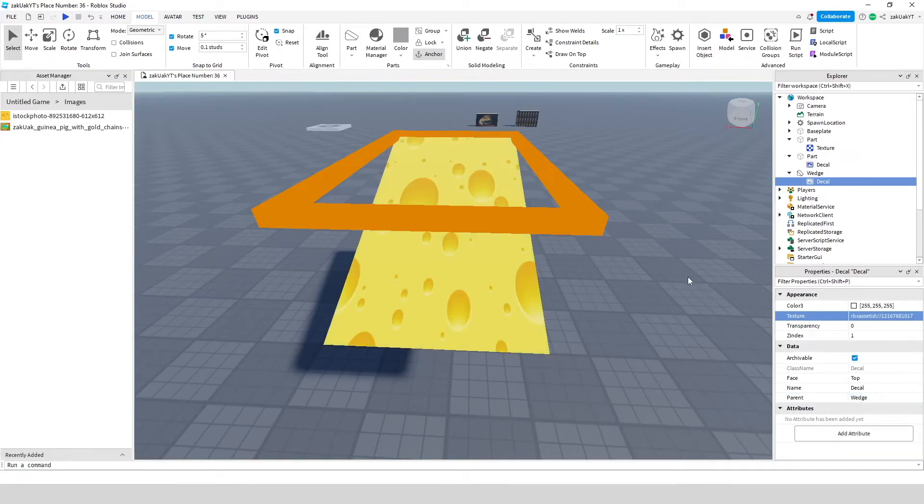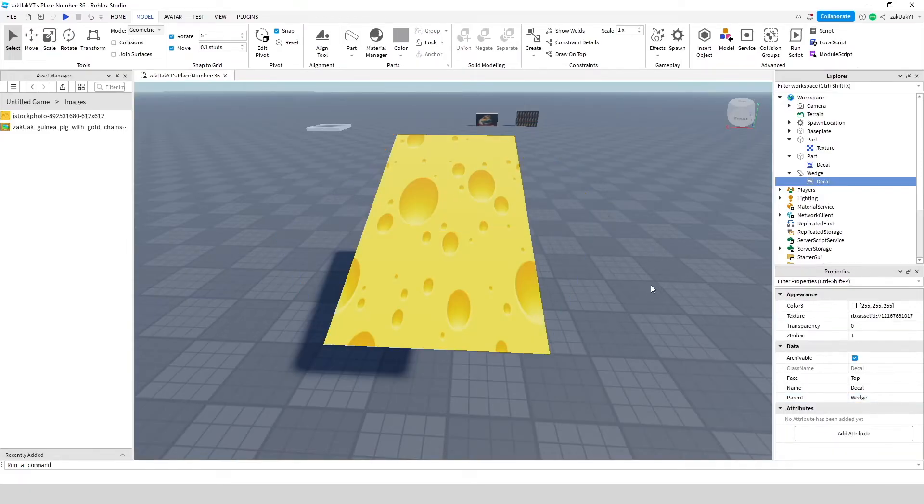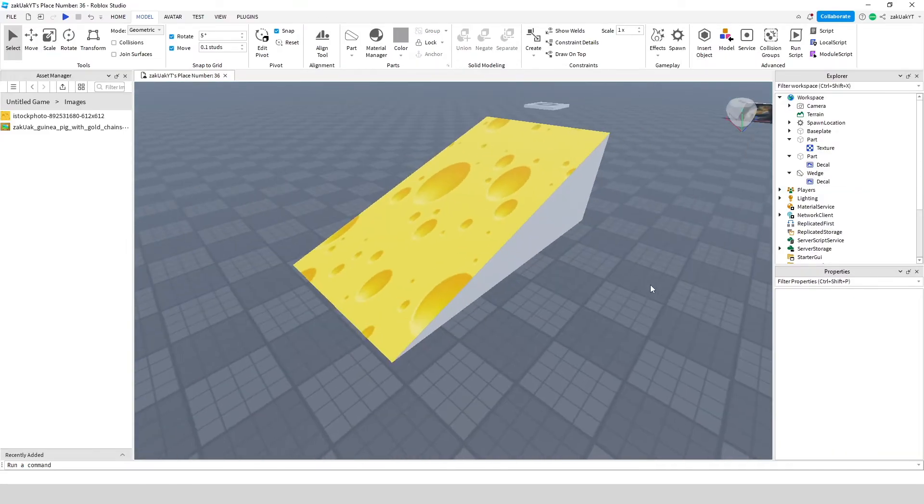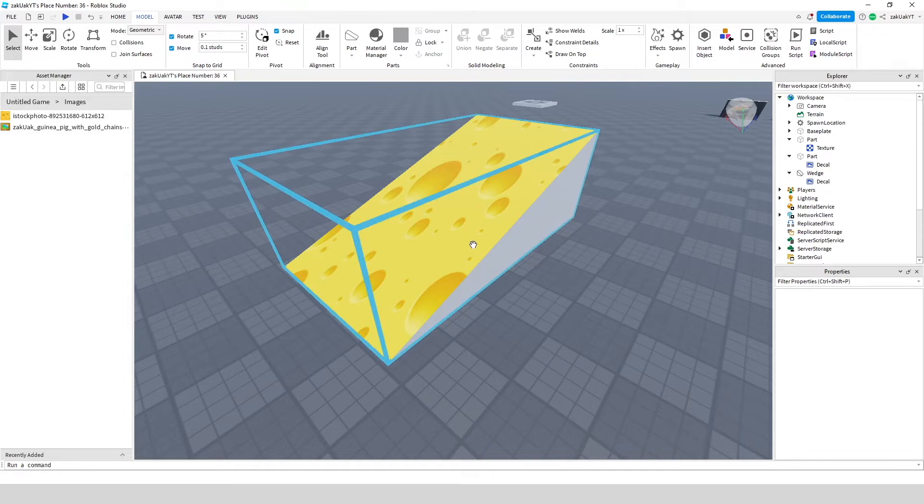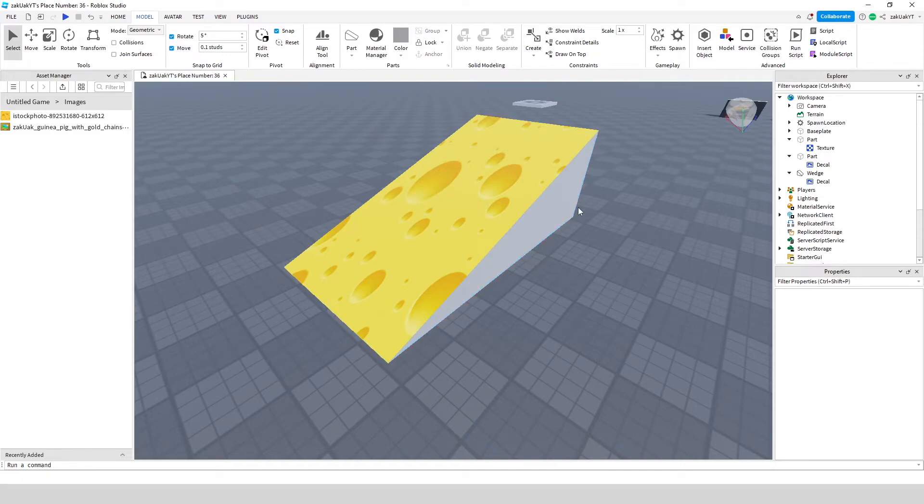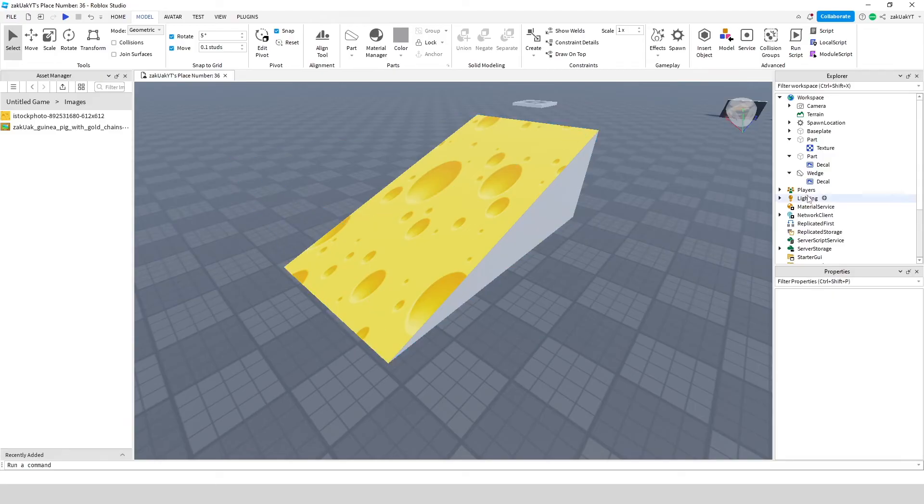As you can see, now it is over here on our part. Now I'm going to add this decal to all of the sides. To do this, you need to add one texture for each side.